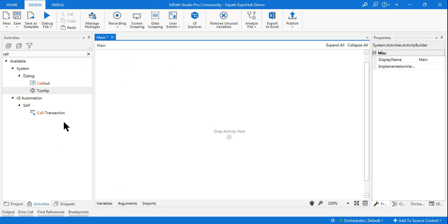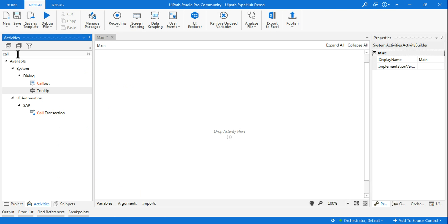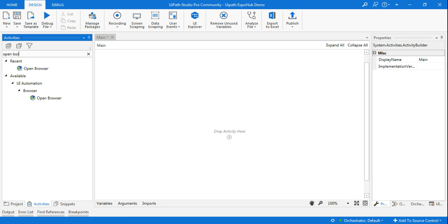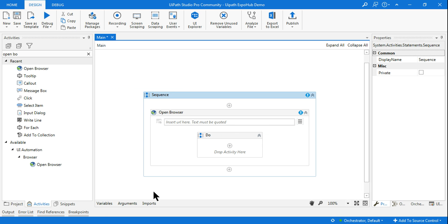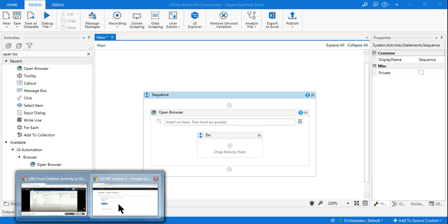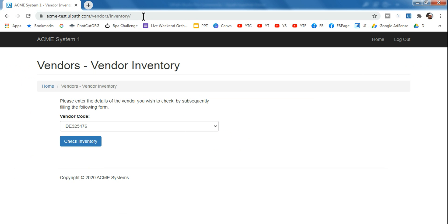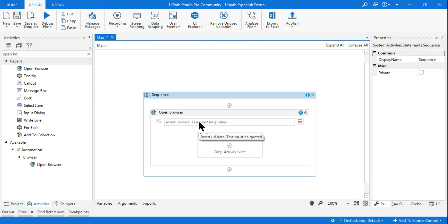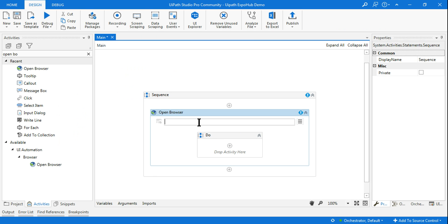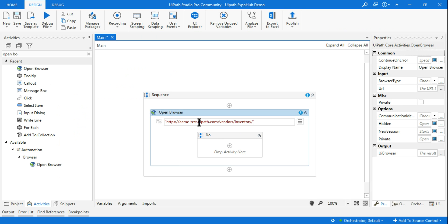The very first activity I'll be using is Open Browser, so that I open this site. I'm going to provide you the link to the site in the description. So here I'm going to copy this — the same link I will provide in the description of this video, you can check that.